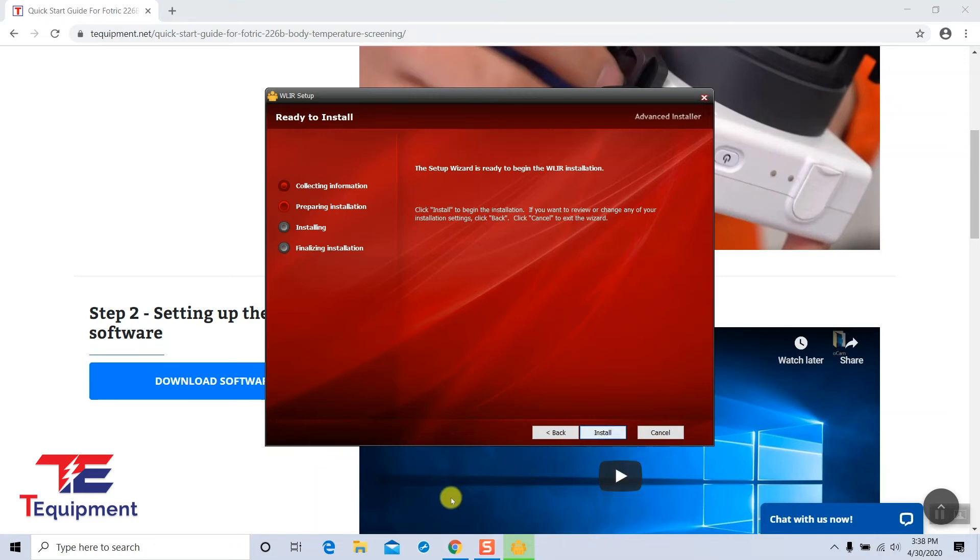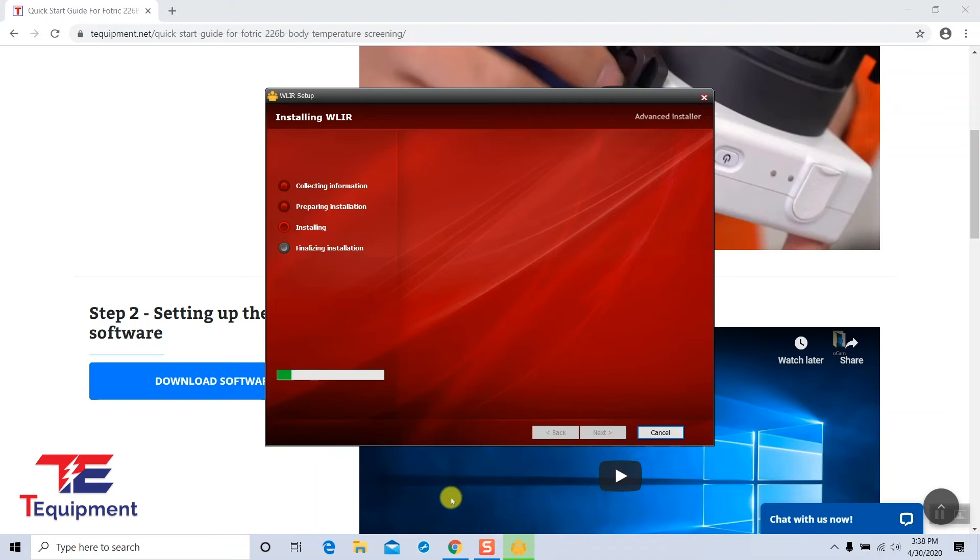You perform the installation of the software. This generally takes around 30 seconds or so for it to complete. Now that the installation is completed, you can go ahead and select finish.